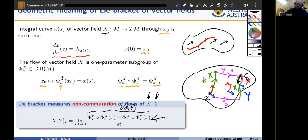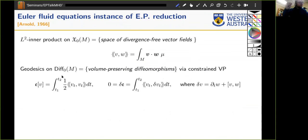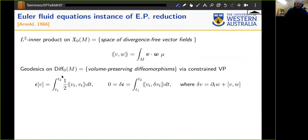Now let's produce fluid equations from this machinery. The first and most satisfying result is Arnold's 1966 paper, where he recognized that the incompressible fluid equations are instances of this procedure. You equip the Lie algebra — specifically the space of divergence-free vector fields — with the L2 inner product. The divergence-free condition corresponds to volume-preserving diffeomorphisms.